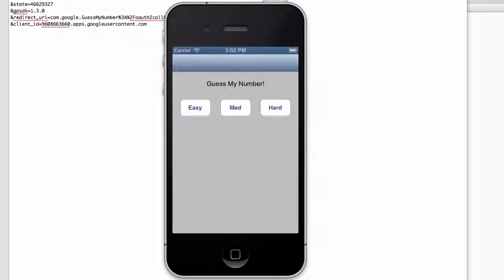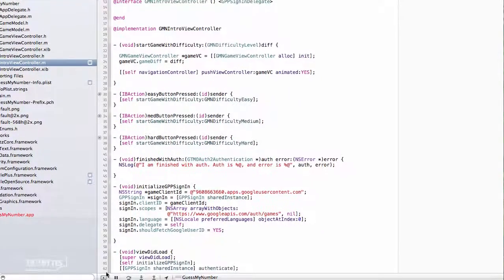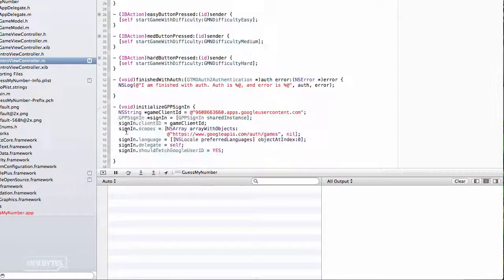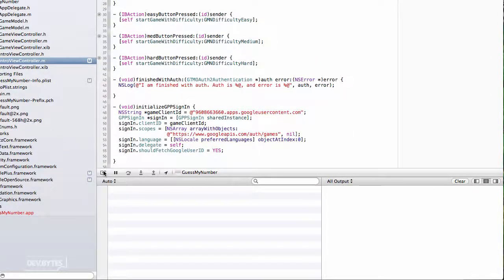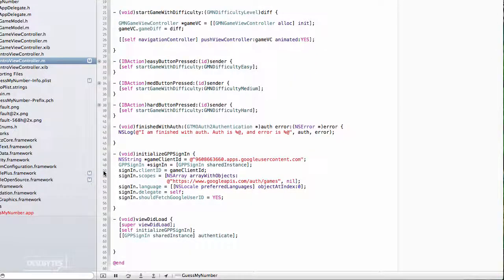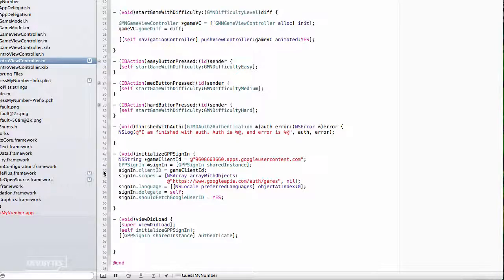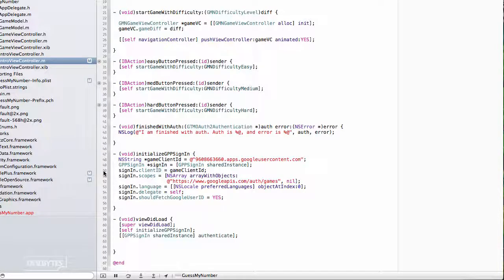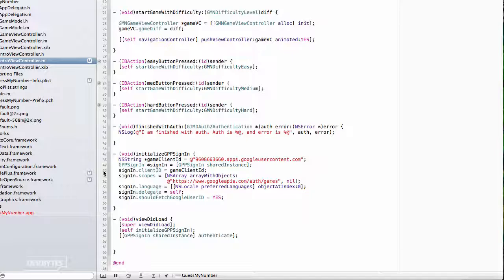However, if we were to take a look at our console output in Xcode, we don't see anything. We didn't get to this Finish With Auth Error Handler. And the question is, why not? Well, that's because while Mobile Safari does correctly redirect back to our application, our application does nothing to handle that URL. It just kind of gets sent to us, and we ignore it. So we need to do something about that.